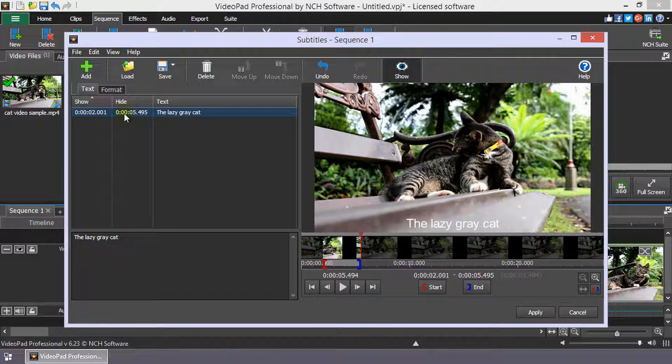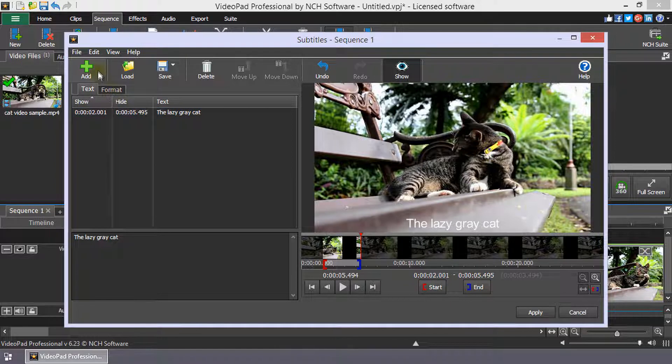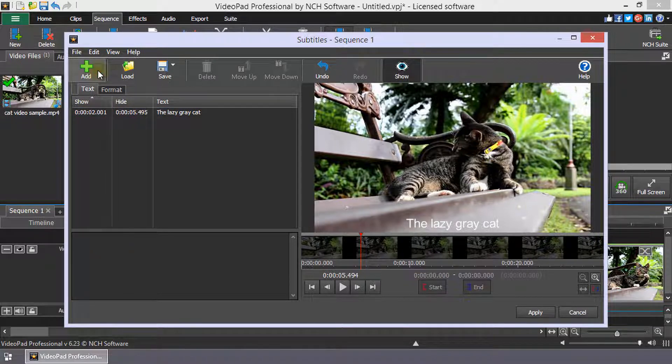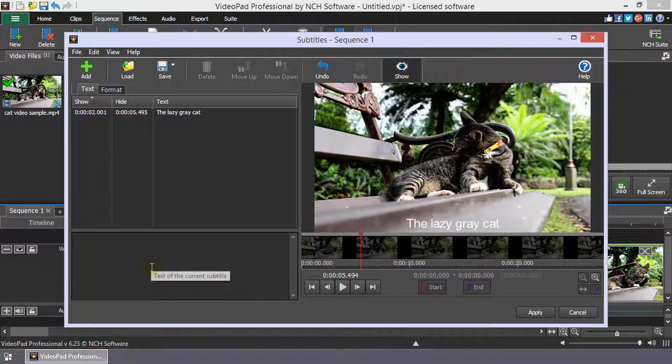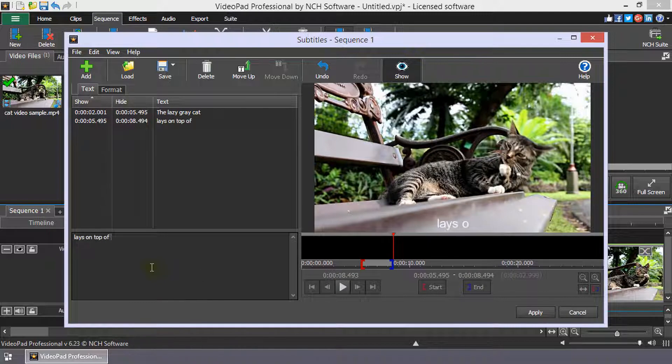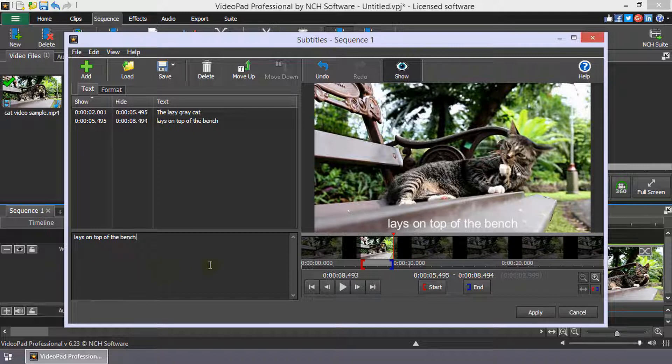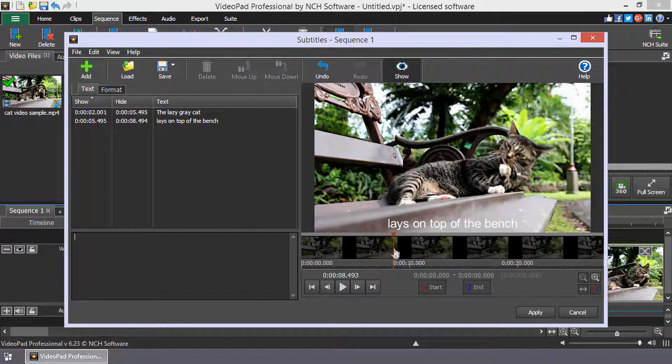To add additional subtitles, click the Add button on the Subtitle toolbar. Then, repeat the steps of moving the cursor to the starting point of the subtitle and entering the text in the text box. The cursor will automatically be positioned at the end of the previous subtitle.